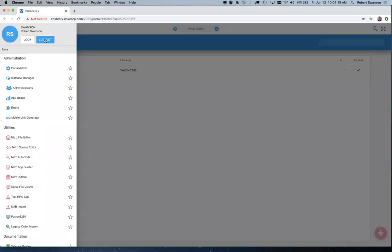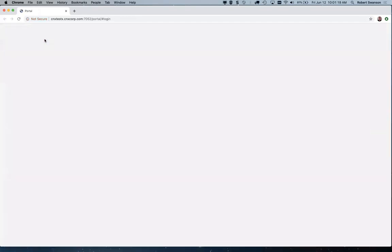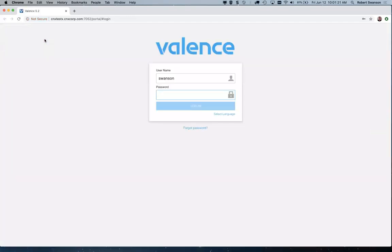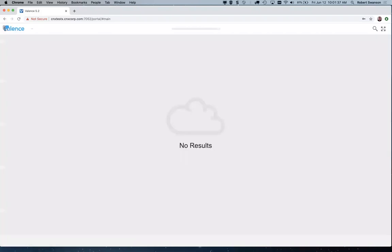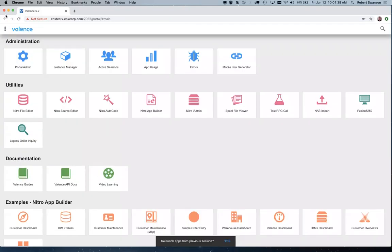We'll go ahead and get this party started. Hello everybody. Today we're taking a departure from heads-down development and focusing more on the higher-level admin stuff. To do that I'm going to log into our test instance here and we'll just dive right into portal admin.